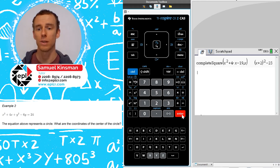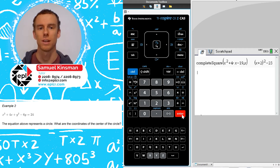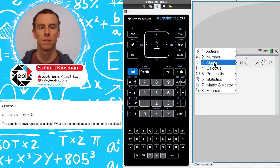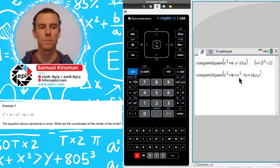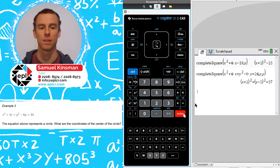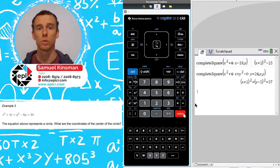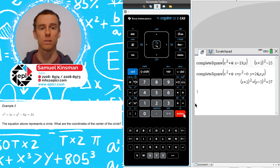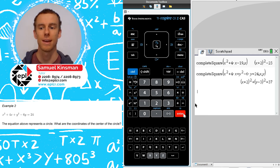Now let's look at the second one. We're given the equation of a circle and we're asked to find the coordinates of the center. To find those, we need to put the equation in center-radius form, and the best way to do that is to complete the square. We'll go to menu, algebra, complete the square. This time I've entered the equation with comma x comma y at the end, telling the calculator to complete the square with respect to both x and y at the same time. We press enter and get x plus 2 squared plus y minus 3 squared equals 37. The 2 and the 3 give us the coordinates of the center, but remember to change the sign for both — so we get minus 2 comma 3, and that's answer choice D.